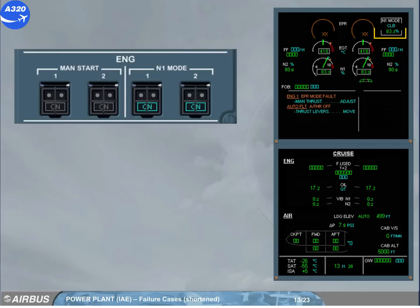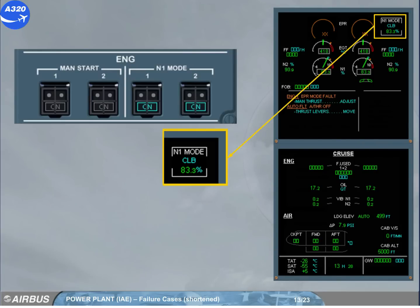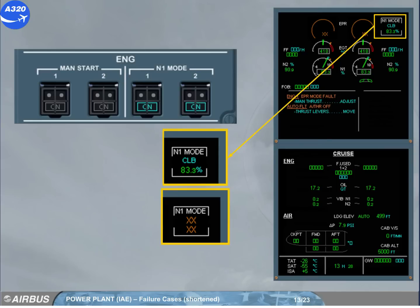The EPR mode is replaced by a specific N1 limit mode box, showing clearly that the engines are controlled in the N1 mode. In unrated mode, the N1 mode and N1 limit mode are crossed amber.